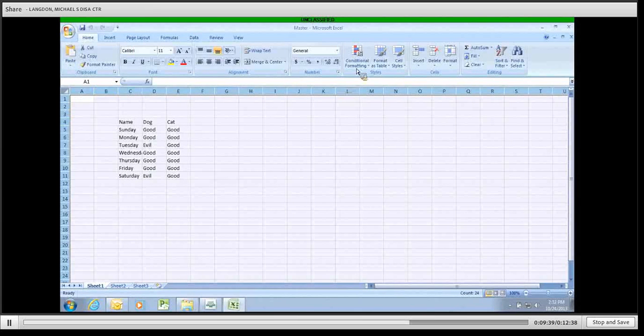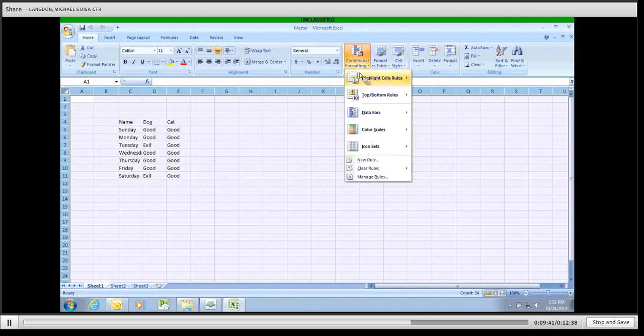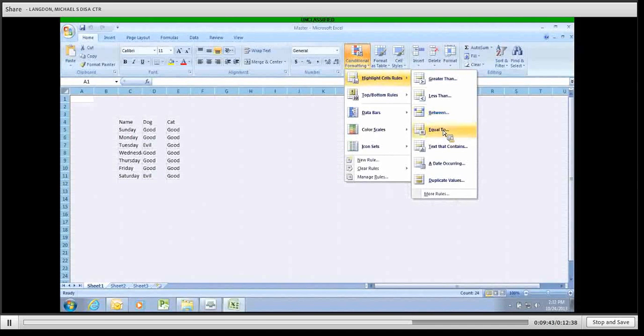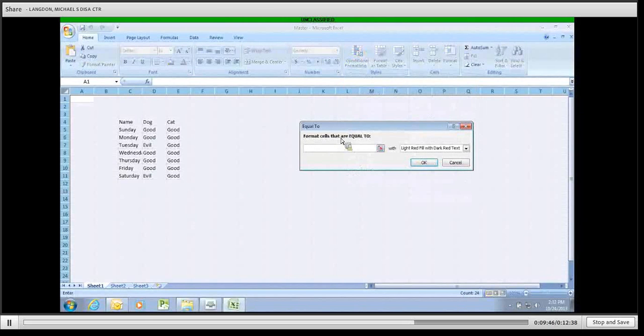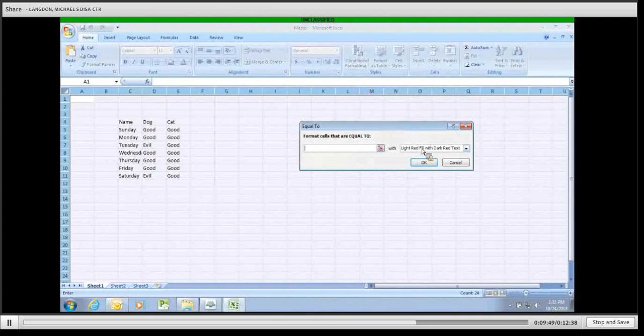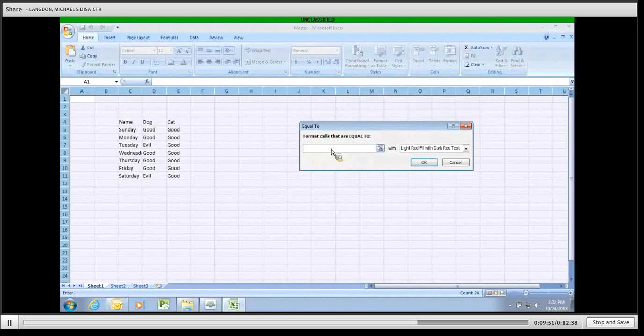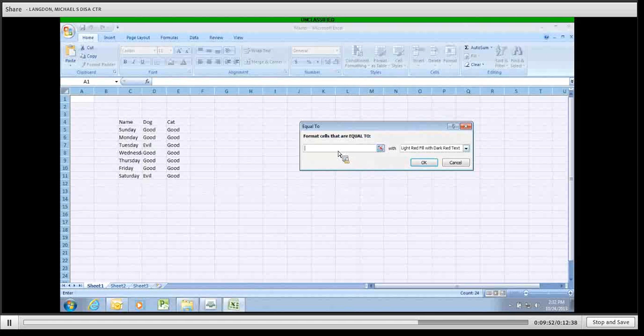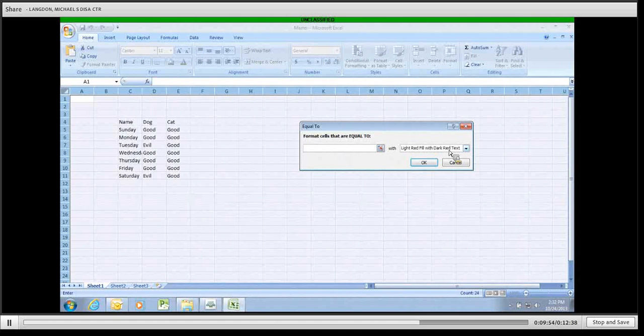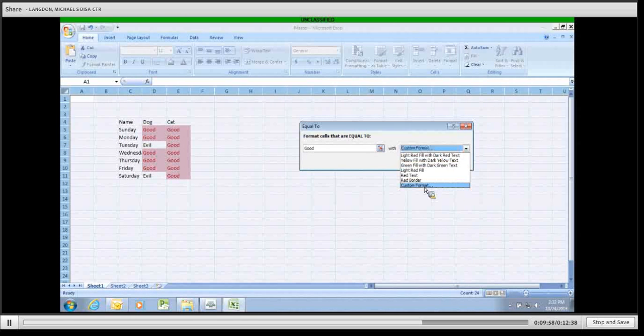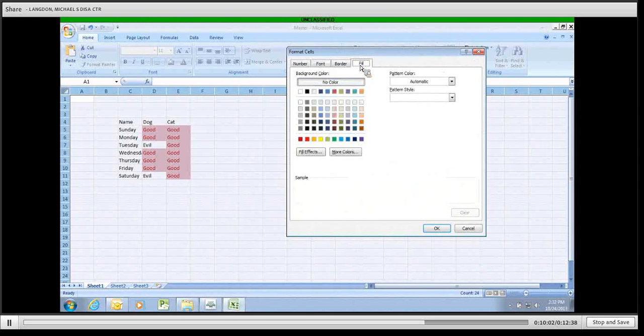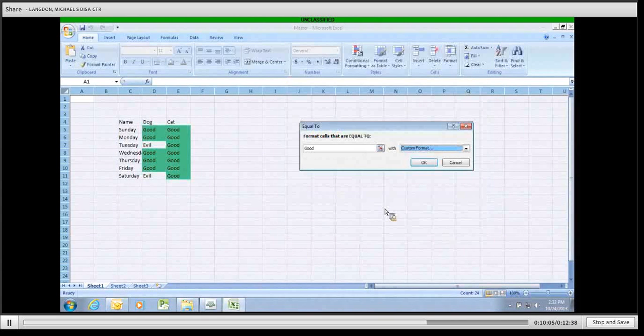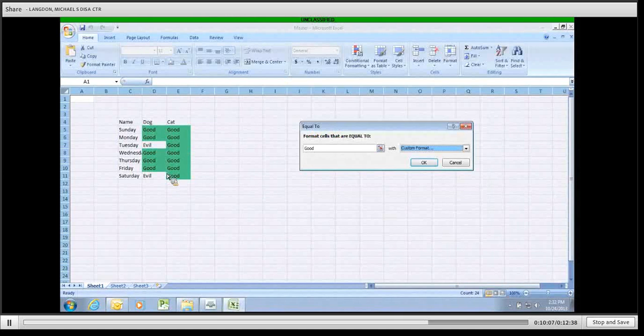I go up to Conditional Formatting, Highlight Cells Rule, Equals To. So, format cells that are equal to. And what you do is whatever you want to change, you put here, and however you want to change it, you put here. So, in this case, I want to change anything that says Good to a custom format that's green. So, I go up here to Fill. I click Green. Click OK. And everything that was listed as good is now green.